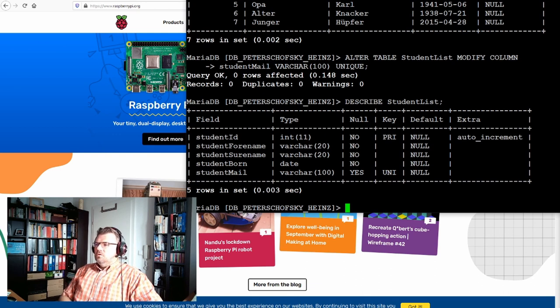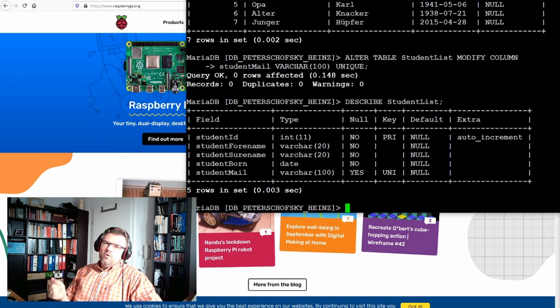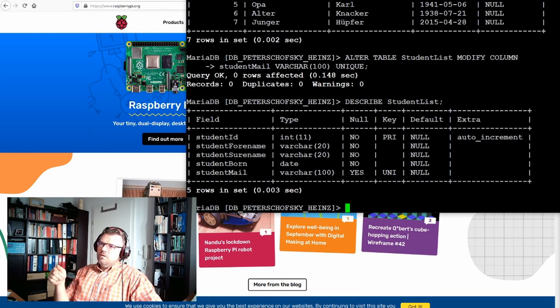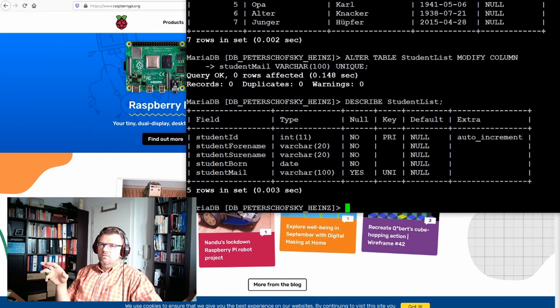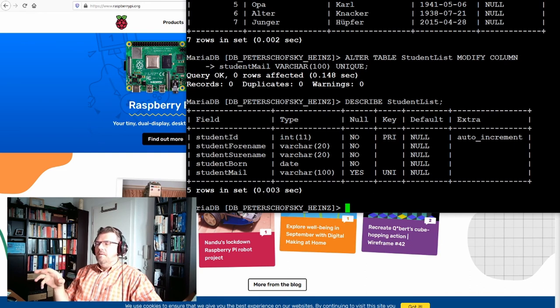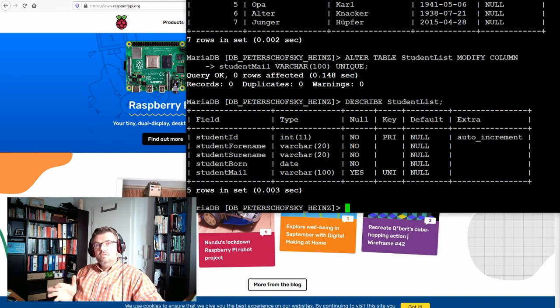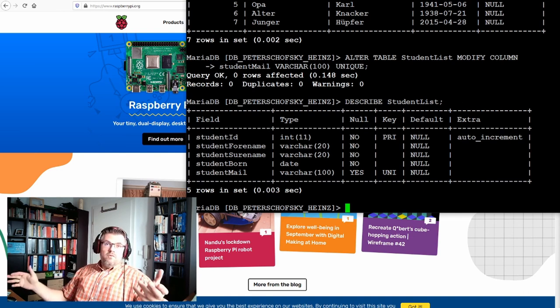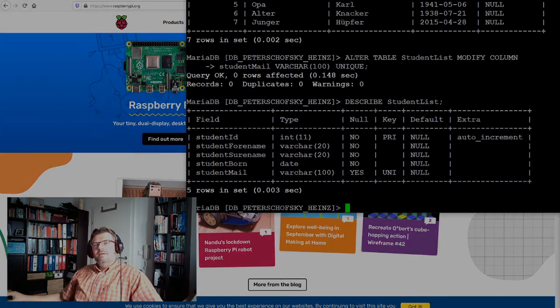So next time we're talking about not only modifying the table. Next time we're talking about modifying the data. Because up to now, we can only insert data, but not modify it. We'll get to this in next video. For this time, thank you very much for listening. And goodbye.